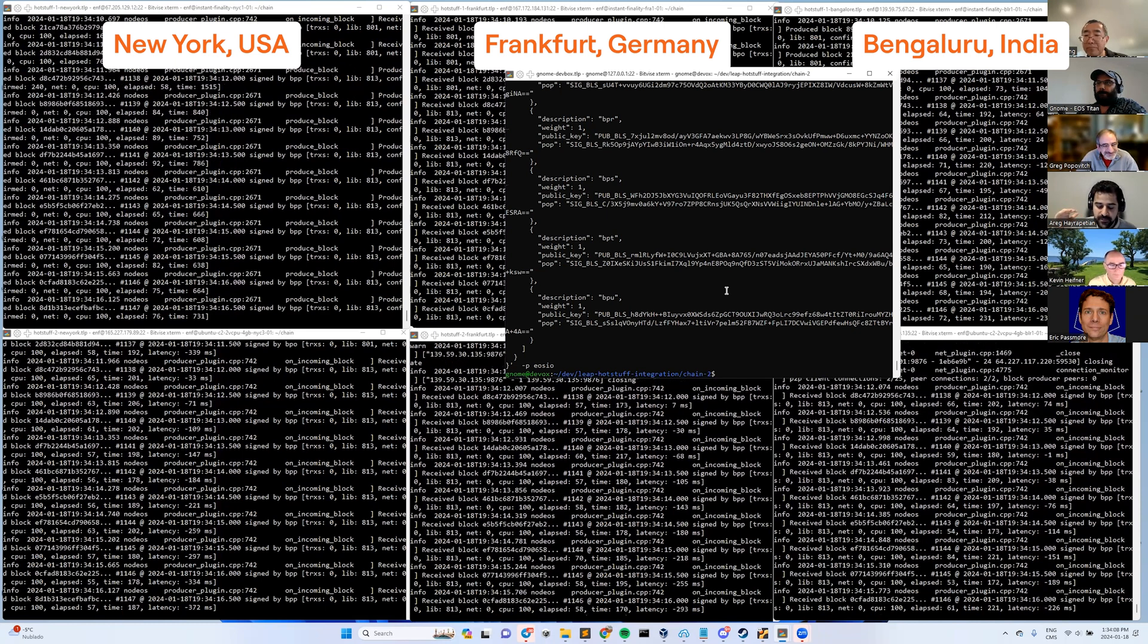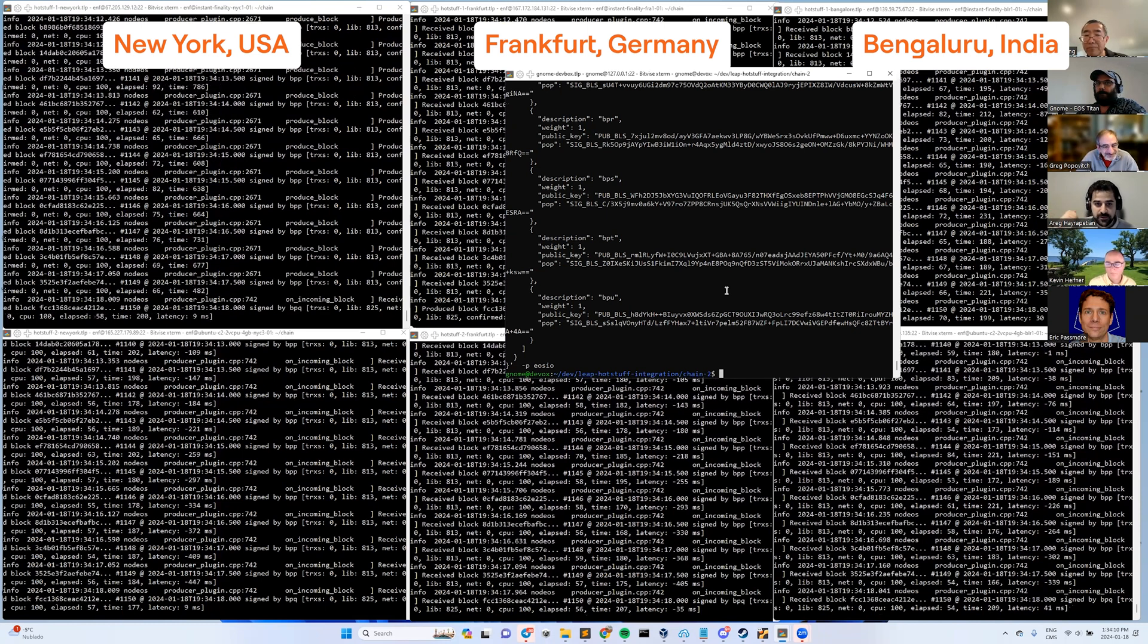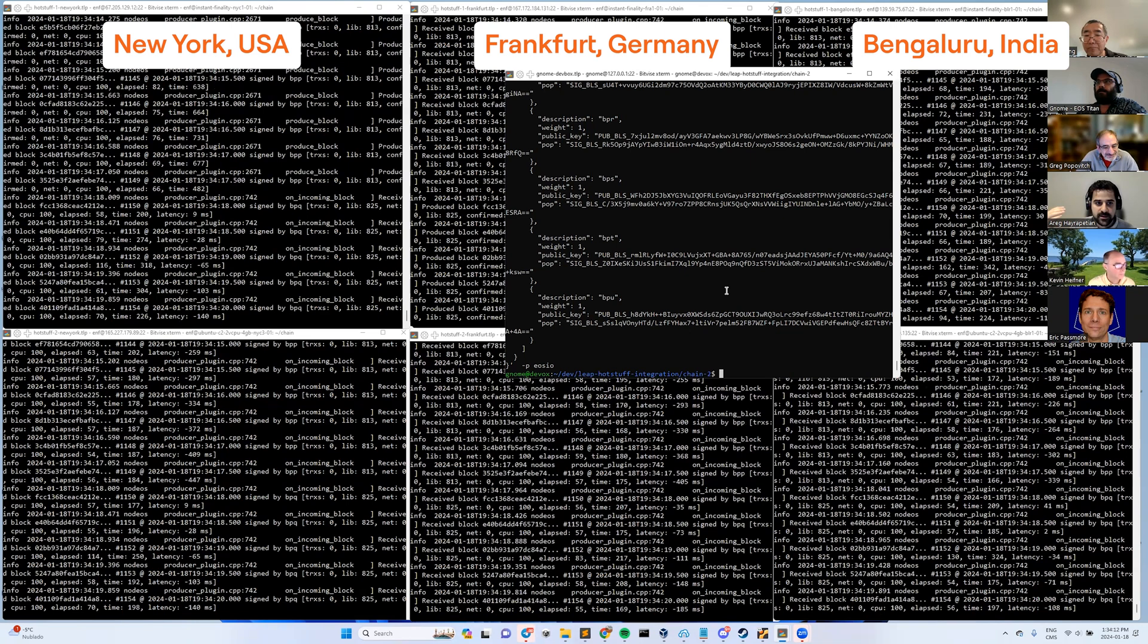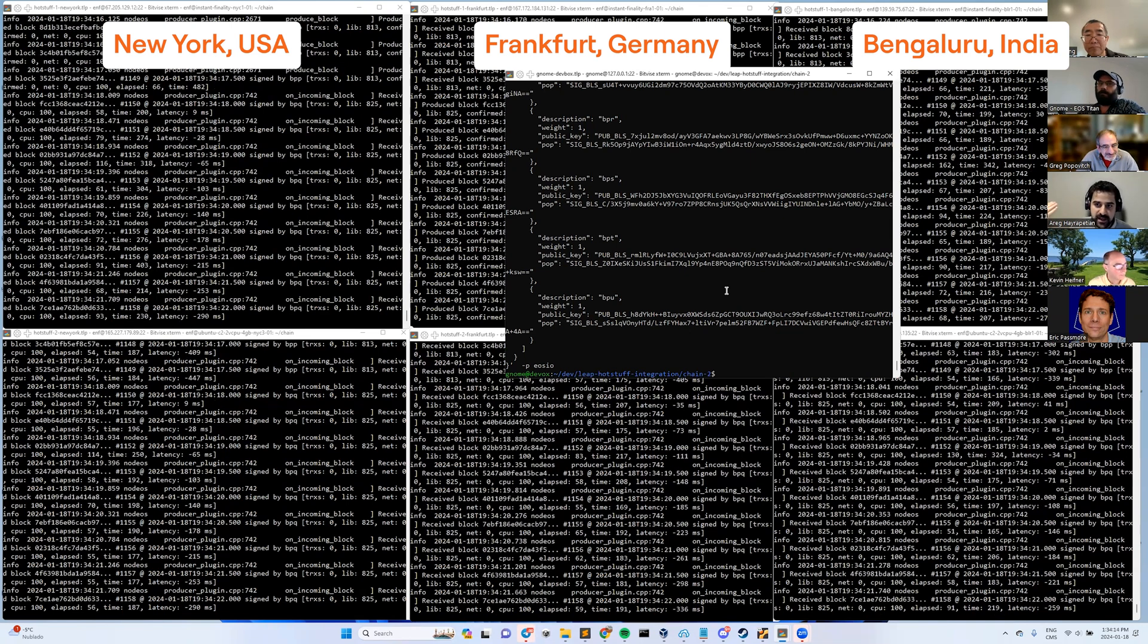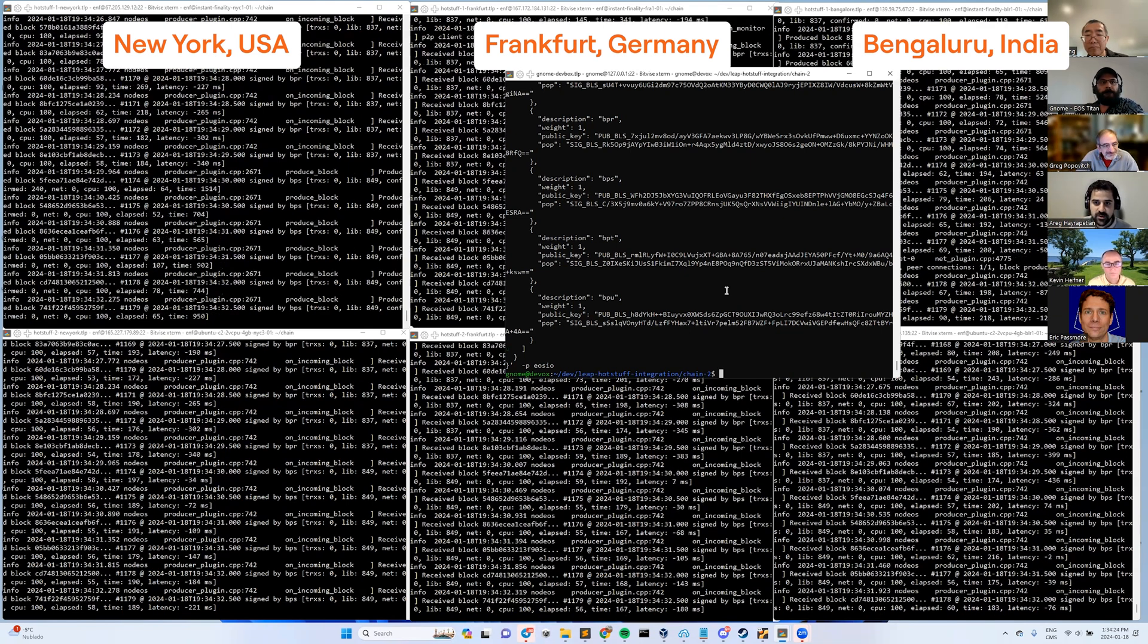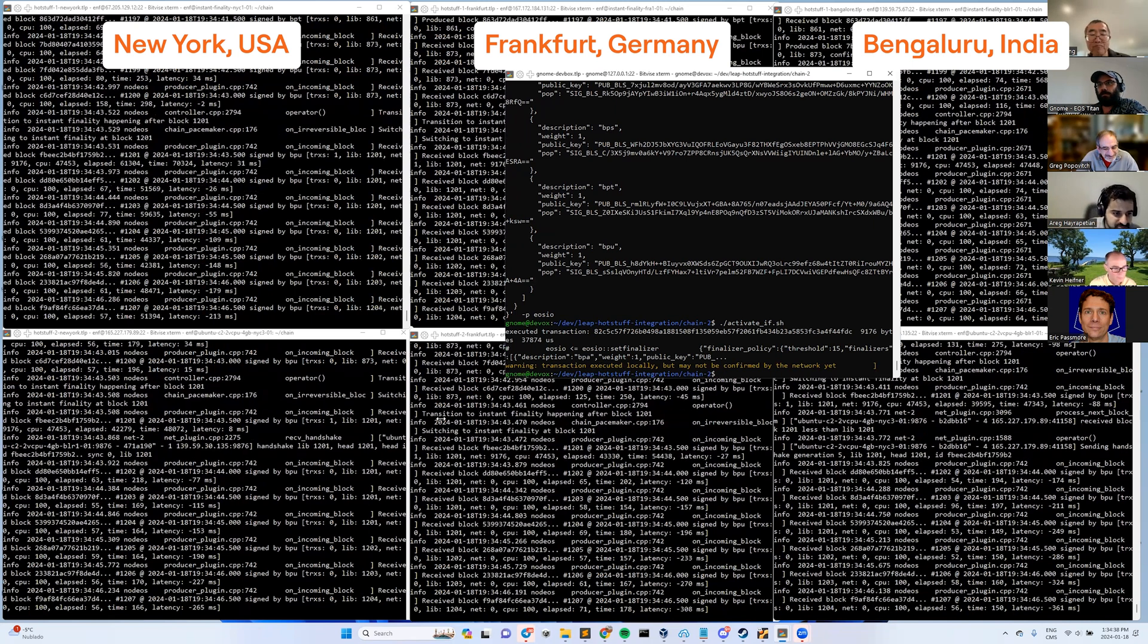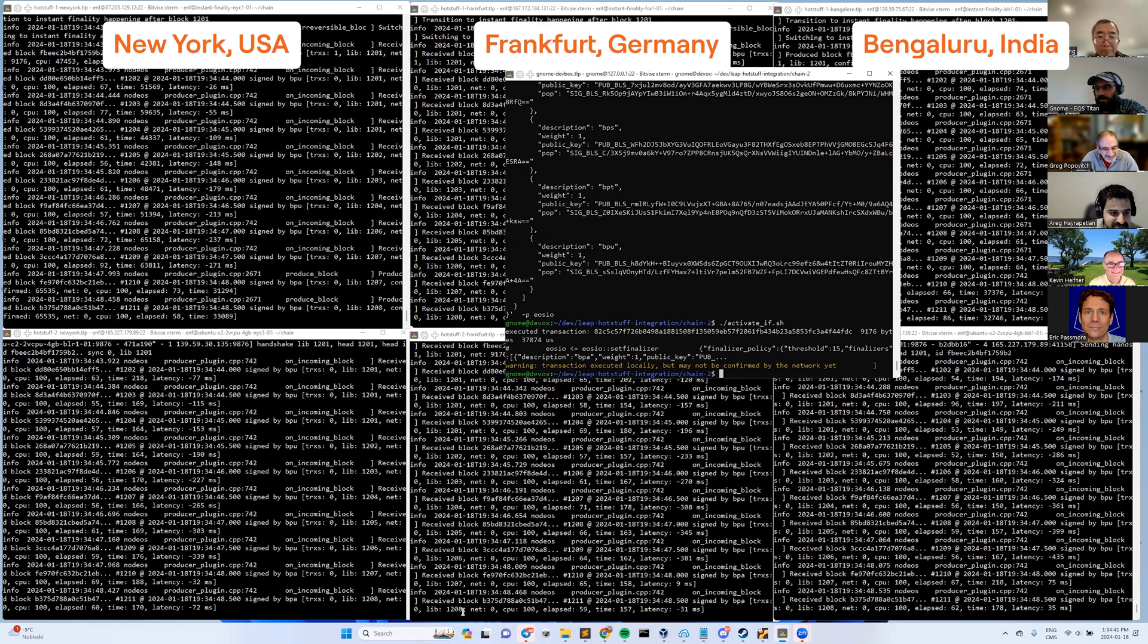We're now at the point where we've activated the protocol feature. We've deployed the new system contract so that we can call this set finalize transaction. Okay, now is the time to do the switchover. And there we go. We are now running instant finality.